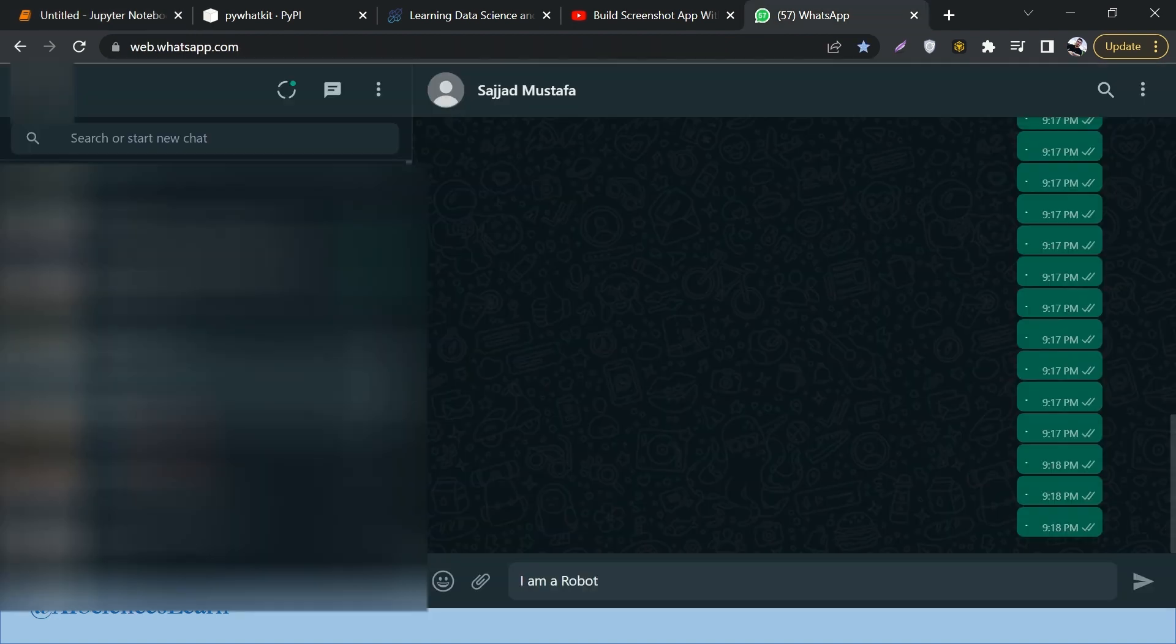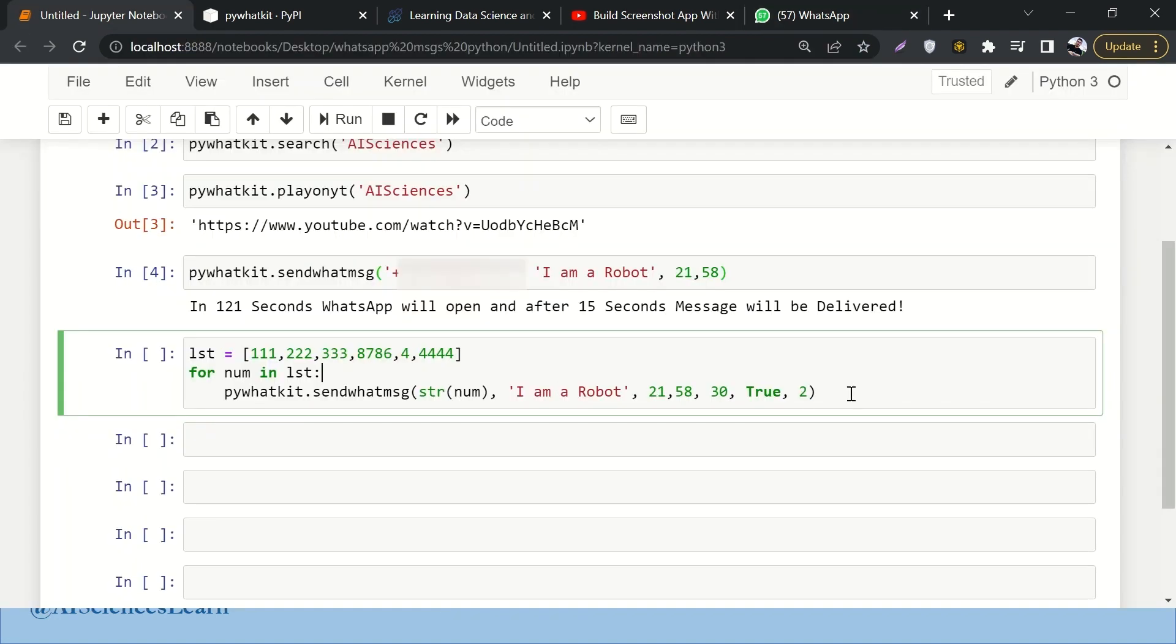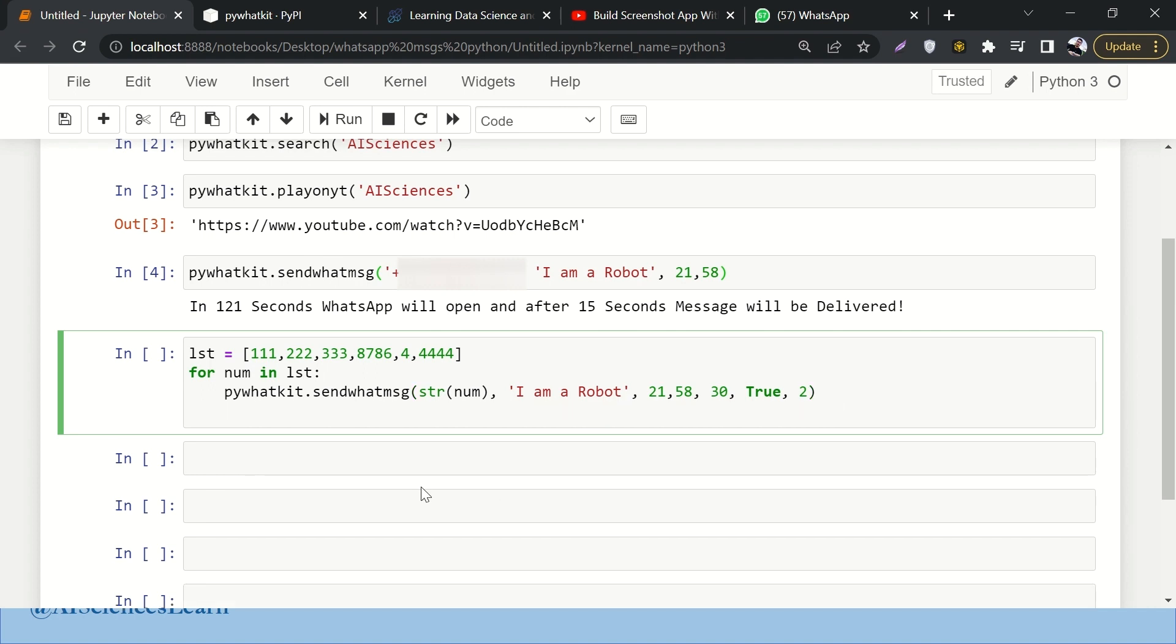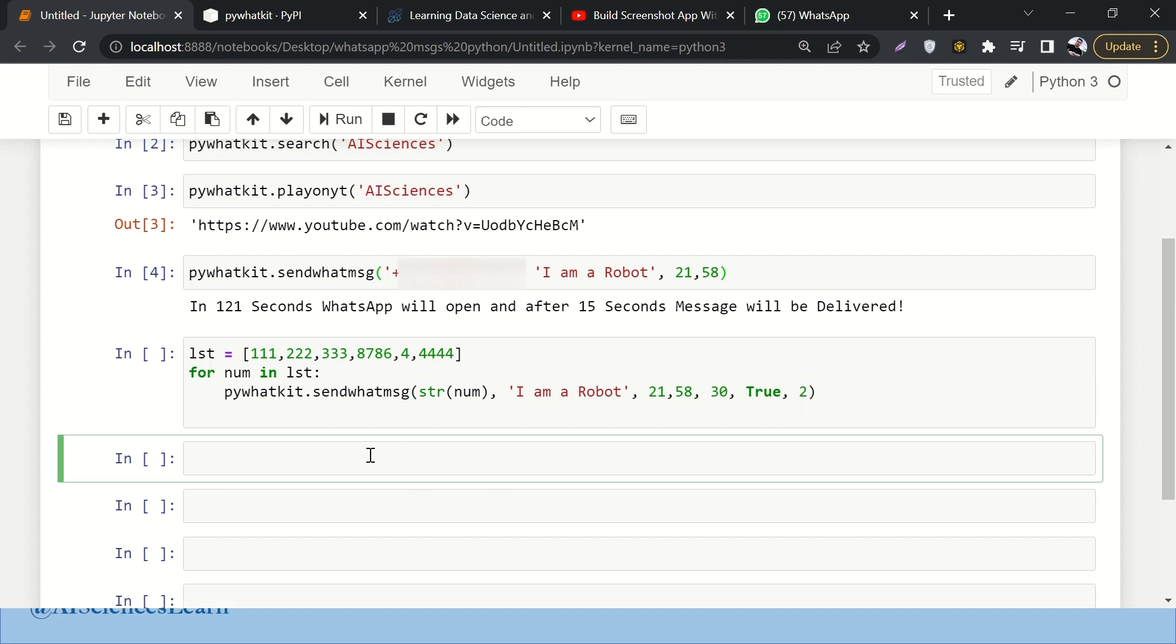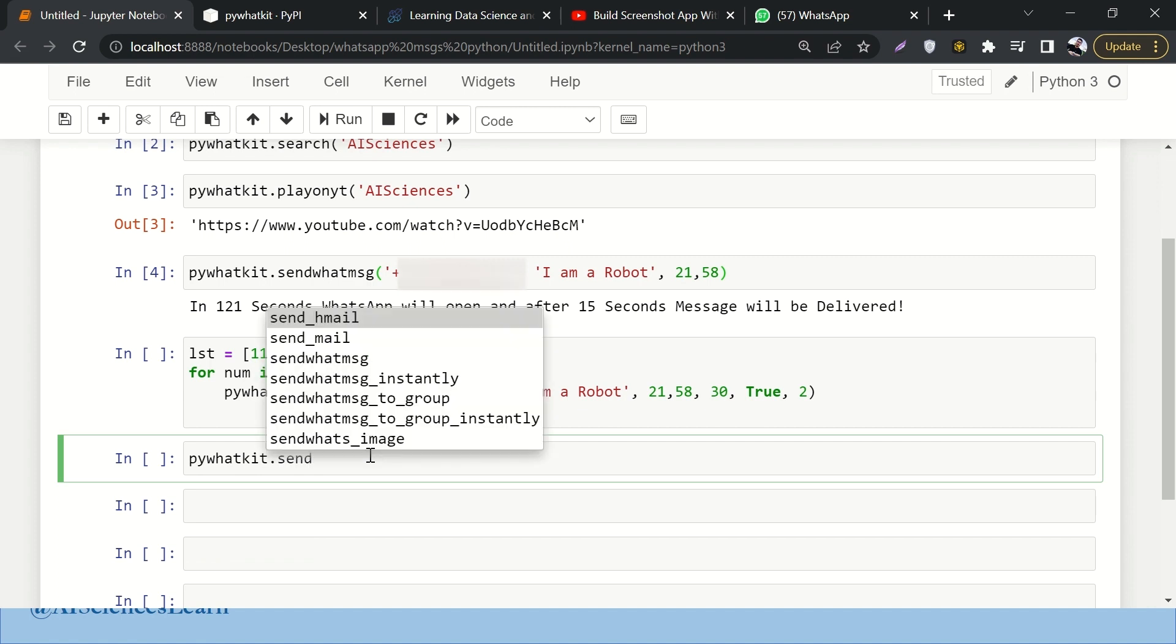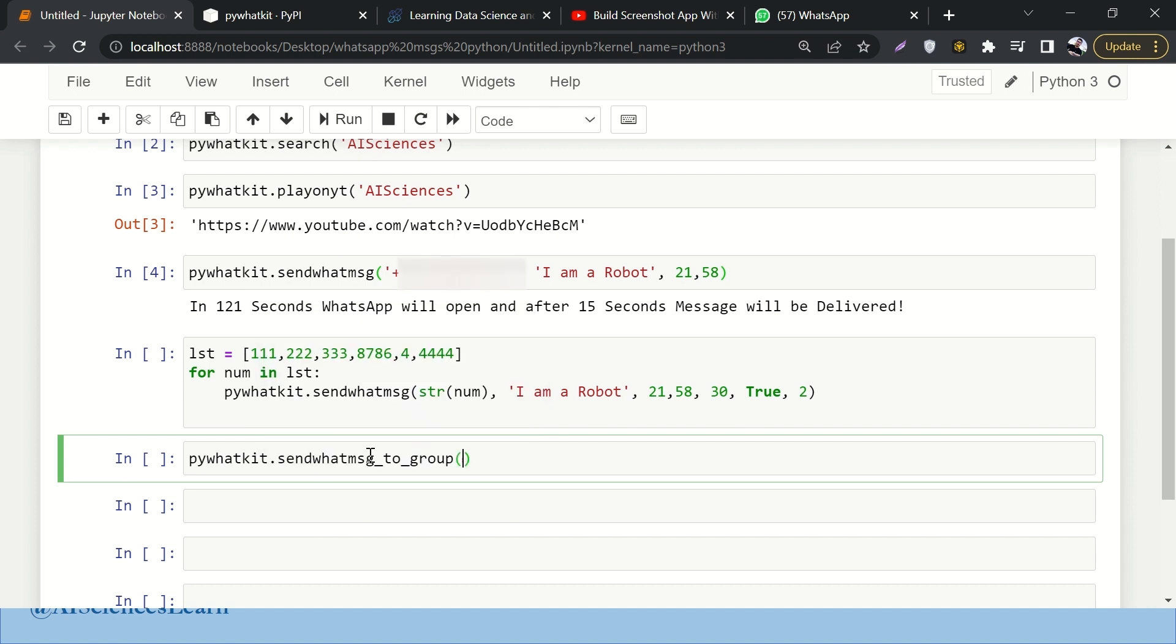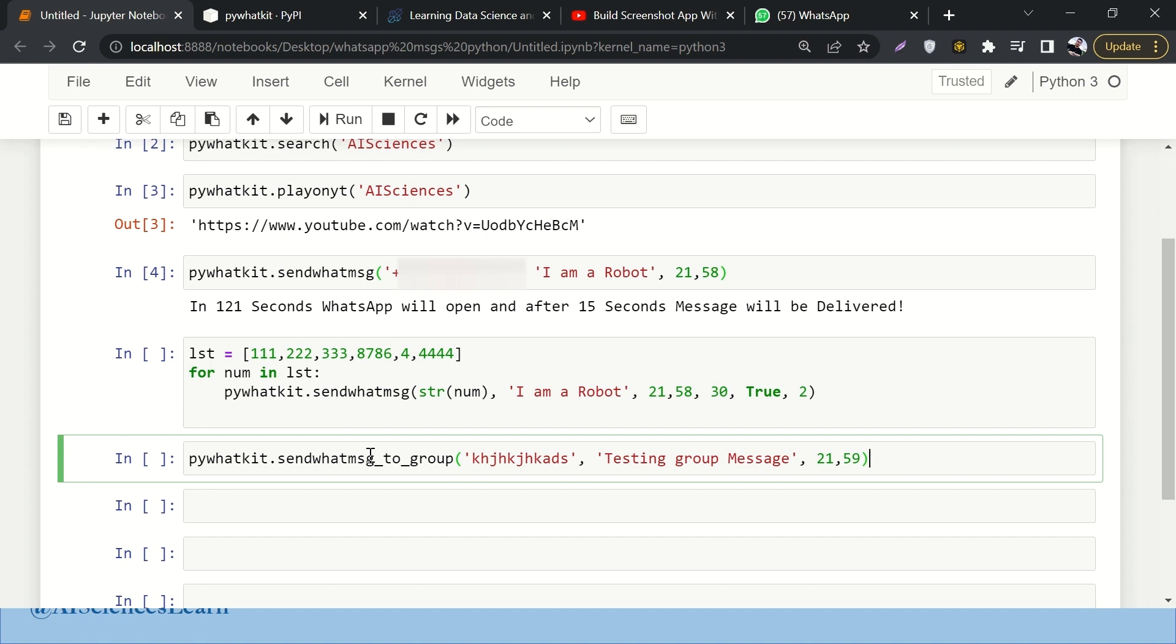One more thing - how can you send a message to a group? We'll say pywhatkit.sendwhatmsg_to_group, and here we will paste the address of the group. Let's randomly type over here and here we'll say 'Testing group Message'. Then again here we have to write the time, so let's say 21:59. If you run it, it will attempt to send the message over there.